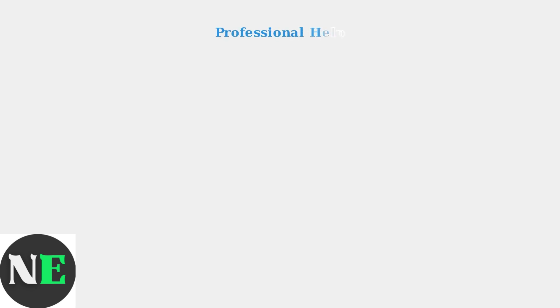If problems continue, contact Samsung Support or visit an authorized service center for professional assistance. Don't attempt complex repairs yourself.